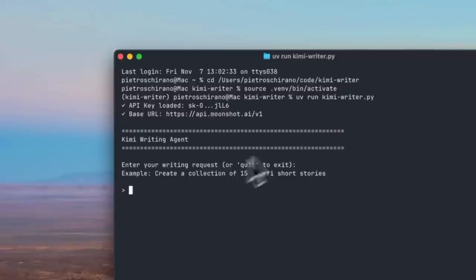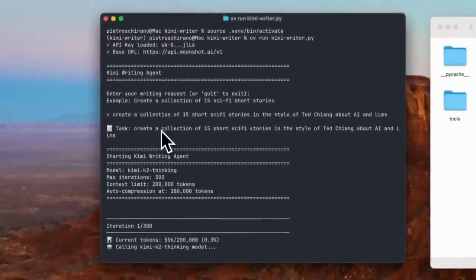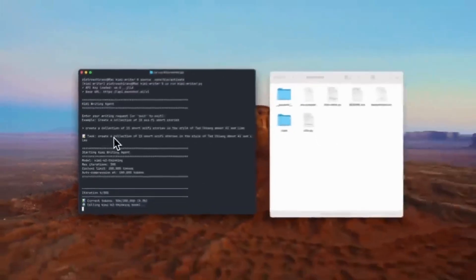Just take a look at Kimi K2 in action. This is where it was spun up to basically push its limits, and it is something that was able to chain up a 300 tool call in one continuous session without breaking the thread.